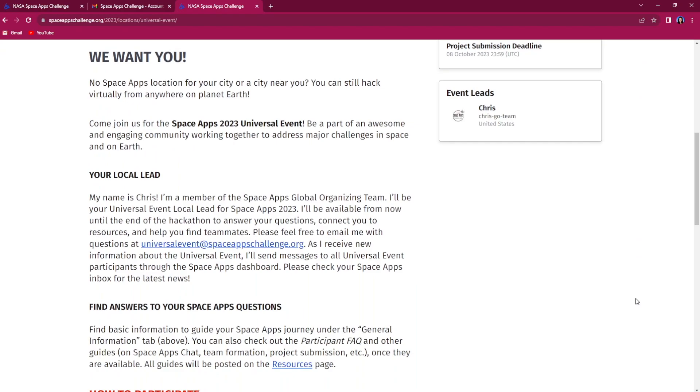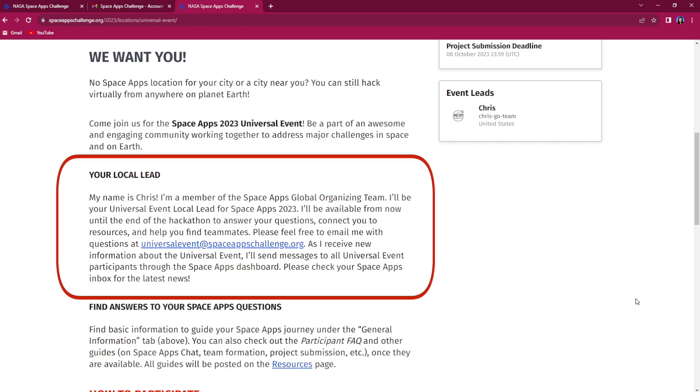This is the host organizing your local event. They are there to provide support and build a collaborative, diverse, and inclusive experience for all participants. Many local leads have included their contact information under the details section of the local event page.